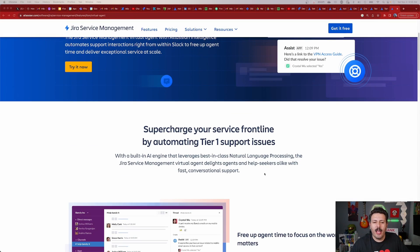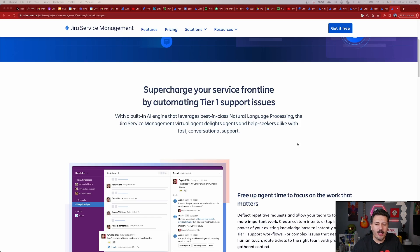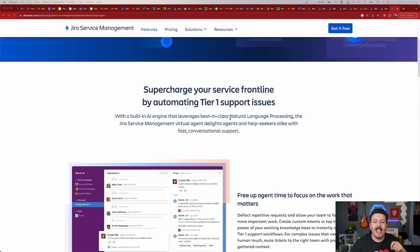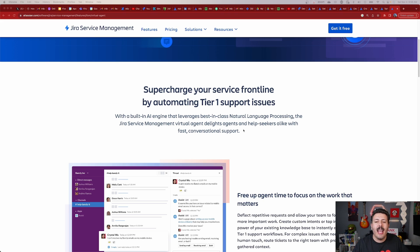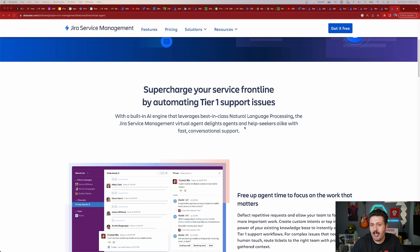So what do we get with the virtual agent? It supercharges your service frontline by automating tier one support issues. The virtual agent is in no way intended to replace your actual service team or eliminate jobs, but it's going to handle the very basic, most rudimentary requests that typically inundate your service agents. With a built-in AI engine that leverages best-in-class natural language processing, you can speak to it in natural English — like 'my computer's not working' or 'I don't know my password' — and the virtual agent will help facilitate the conversation with the customer that needs help.